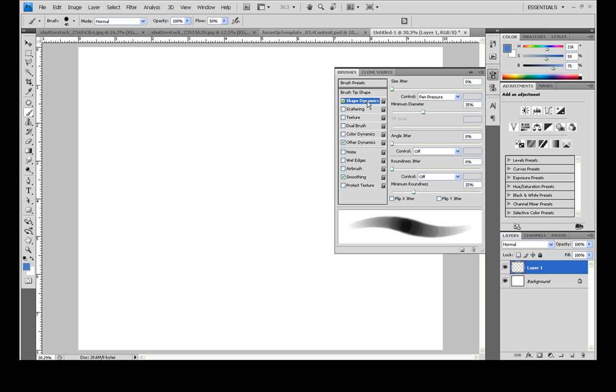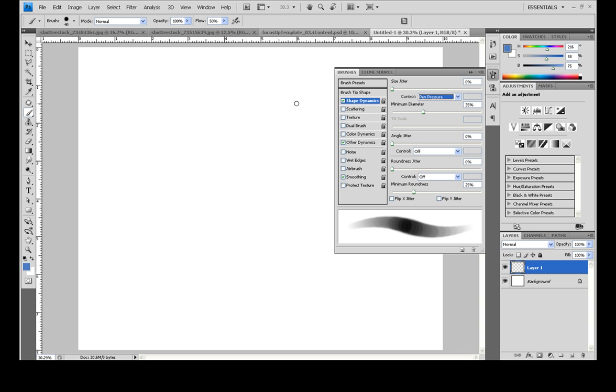And then in shape dynamics, I'll have the size jitter set to pen pressure, which basically means if I press lightly I'm going to get a thin line, if I press hard I'm going to get a thick line.